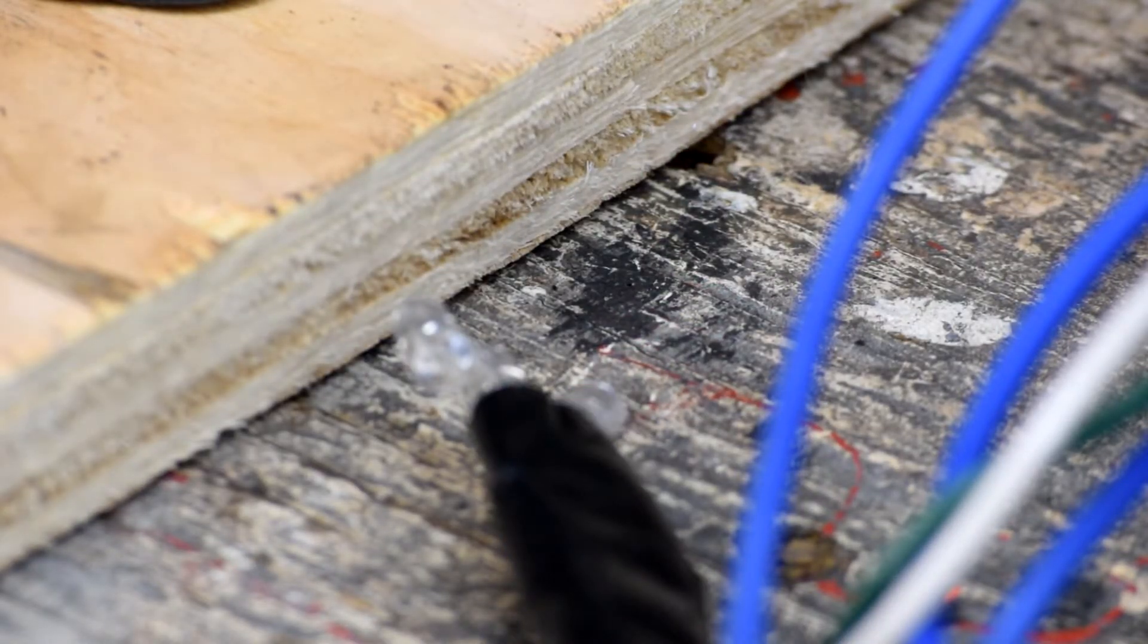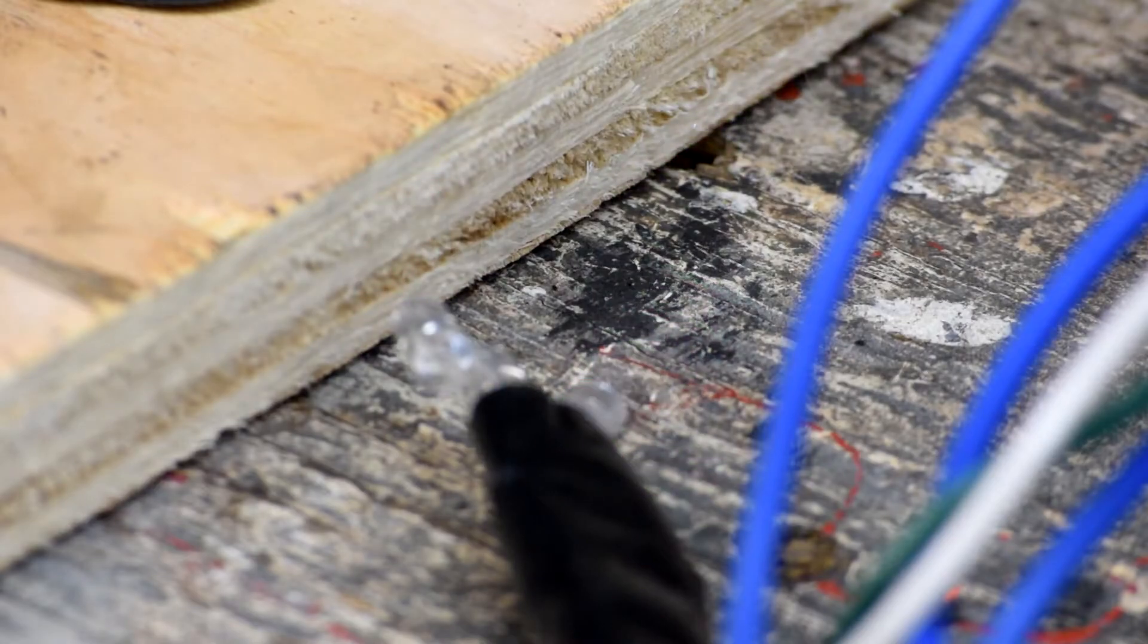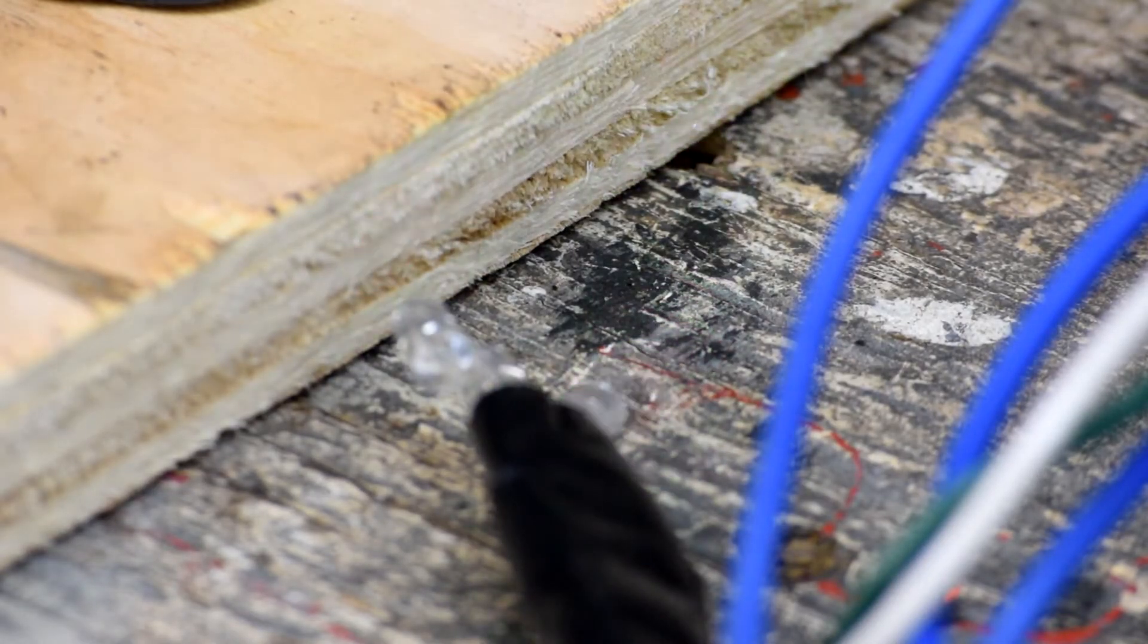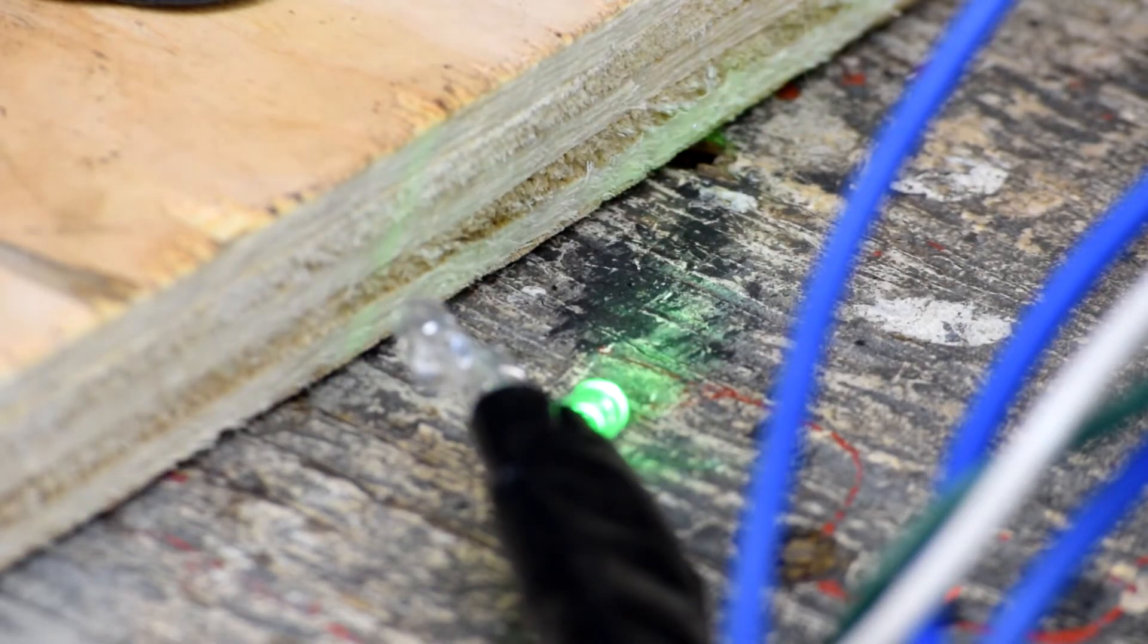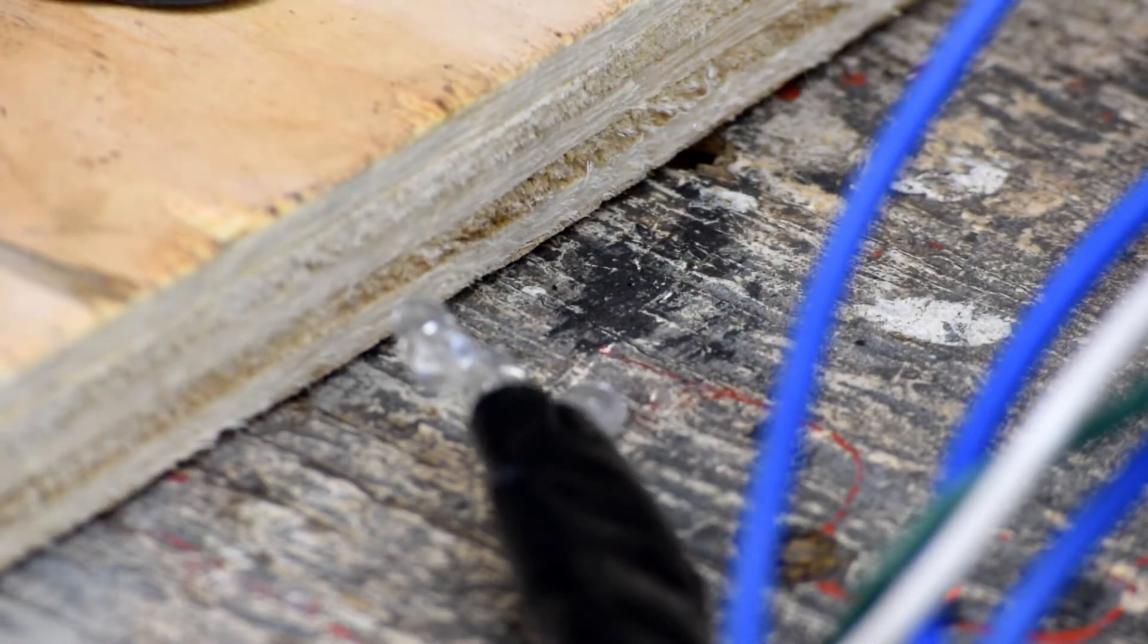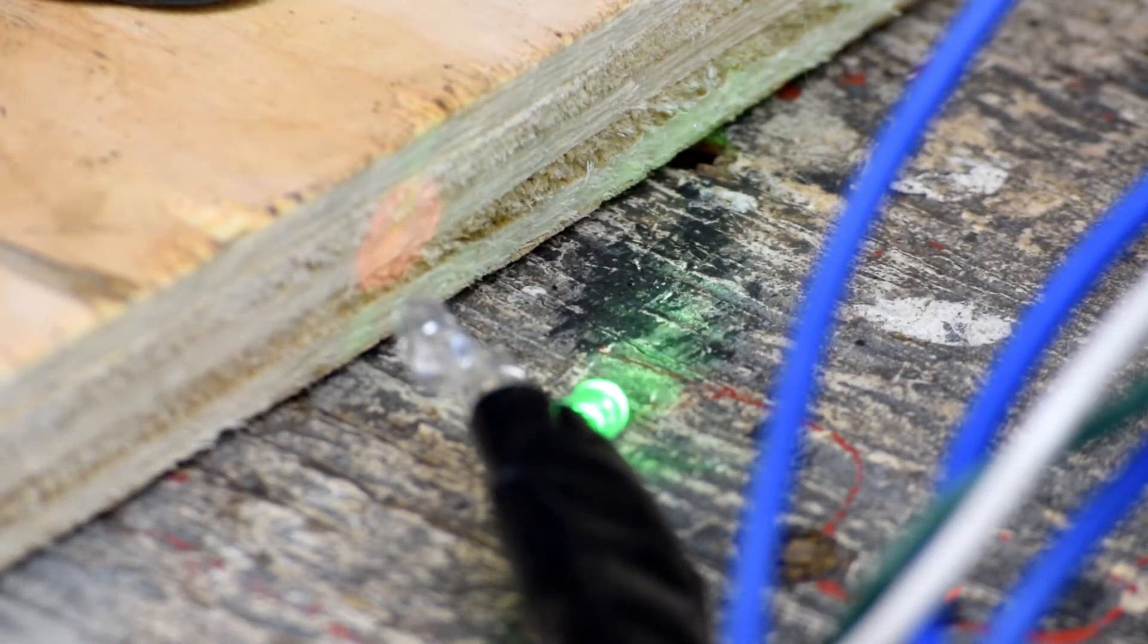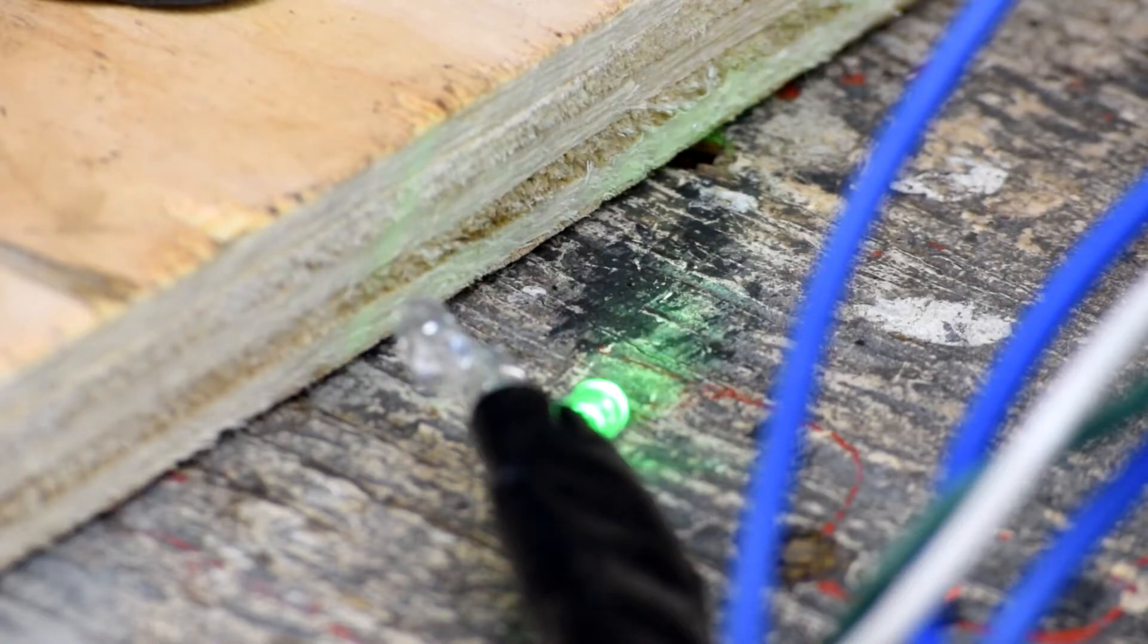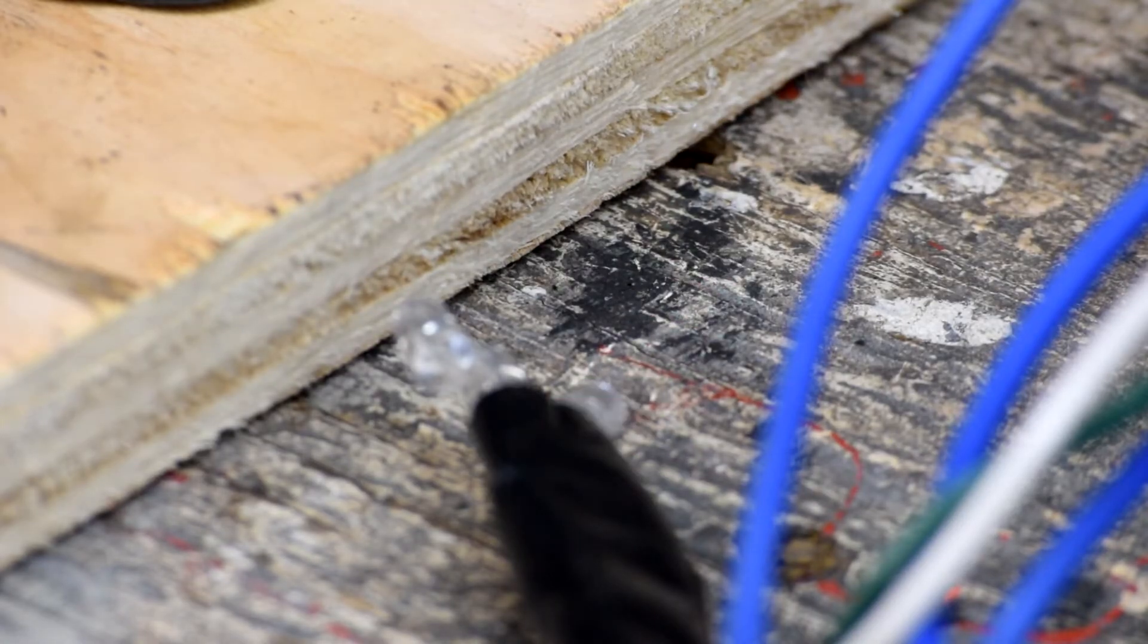So there we go, we've got the actuator running right now slowly. We're feeding it a volt and a half, and you can see that we've got a green LED and a red LED.